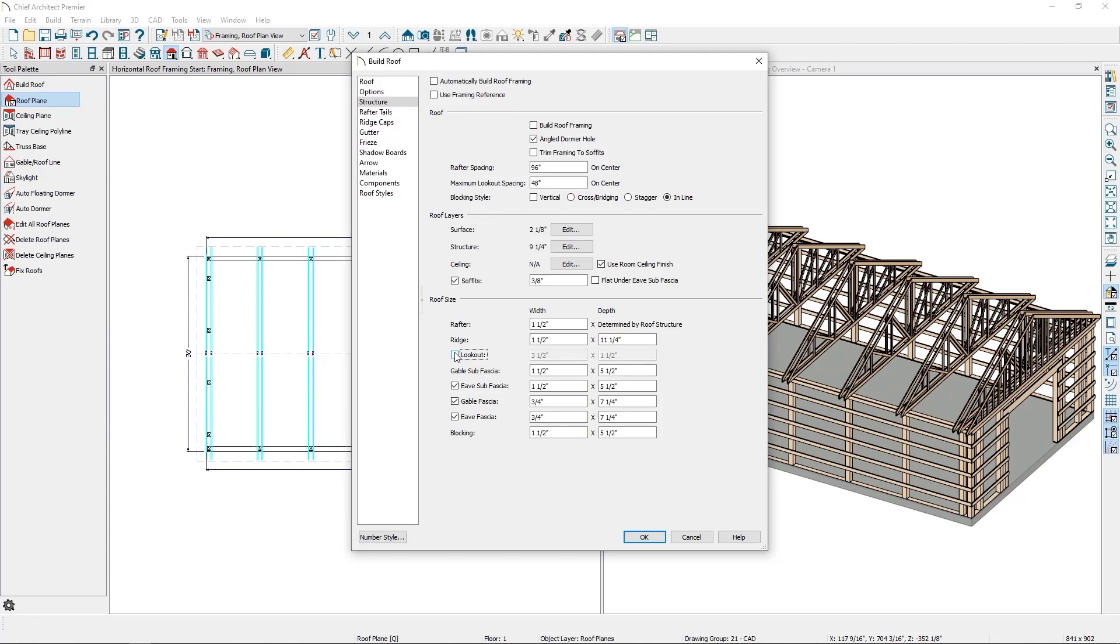Now that I've added purlins to my roof construction, changed the rafter spacing, and turned off the lookouts, it's time to build the framing. While I'm still on the structure panel of the build roof dialog, I can simply check the automatically build a roof framing checkbox and click OK.